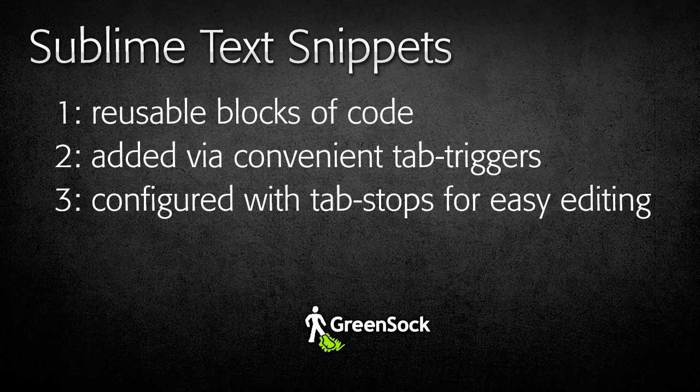We'll start by showing you how to use snippets for creating basic tweens, and then move on to snippets for specific methods.